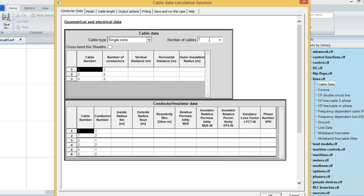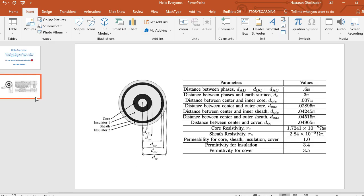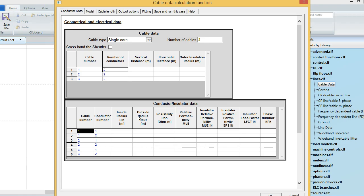I have three phases and each phase has two conductors. Because here you can see that we have one core, an insulator around that, a sheath, and an insulator around that one as well. So core and sheath are both conductors — that gives two conductors per cable. So number of conductors is two.